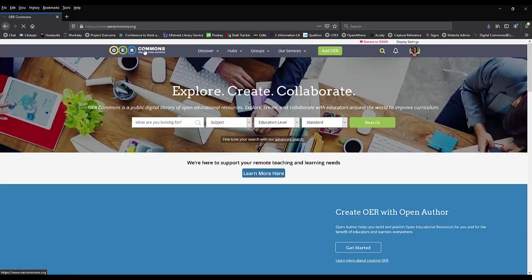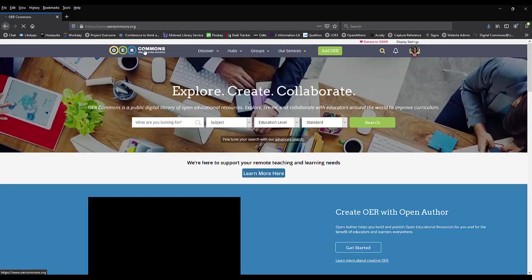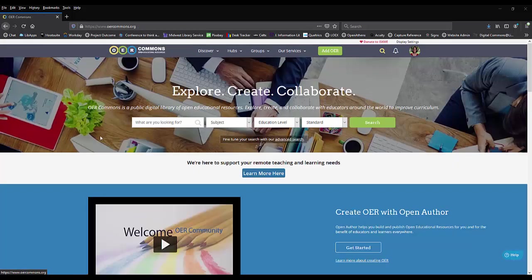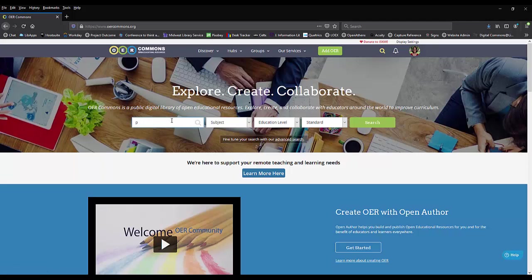Now let's try to find some materials on the platform. I'm looking for materials on programming, which is a bit broad, but I just want to see what is out there.